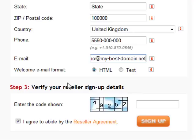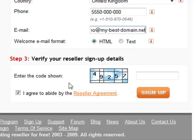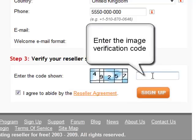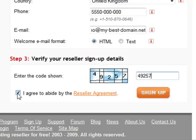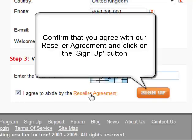Then enter the numbers you see in the boxes. Tick the reseller agreement box and click sign up.